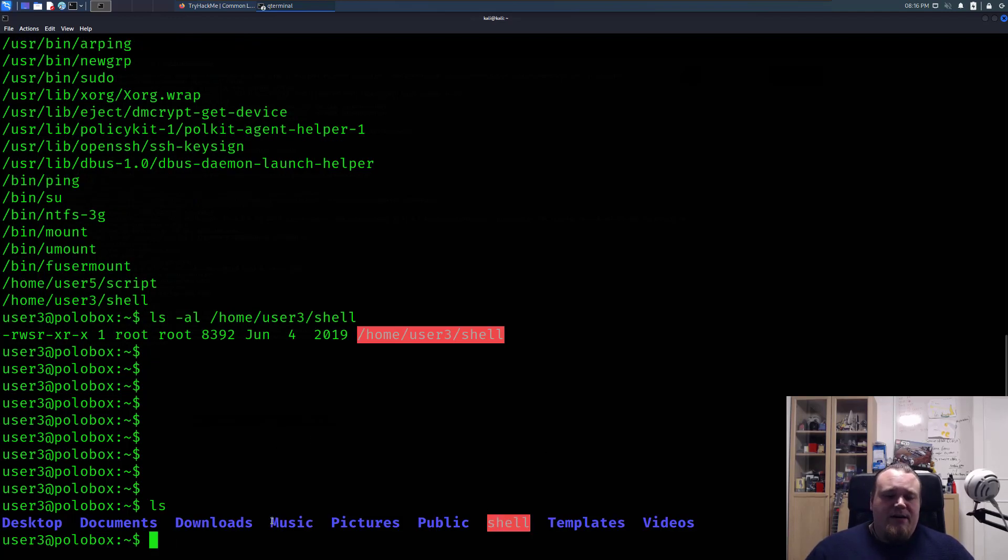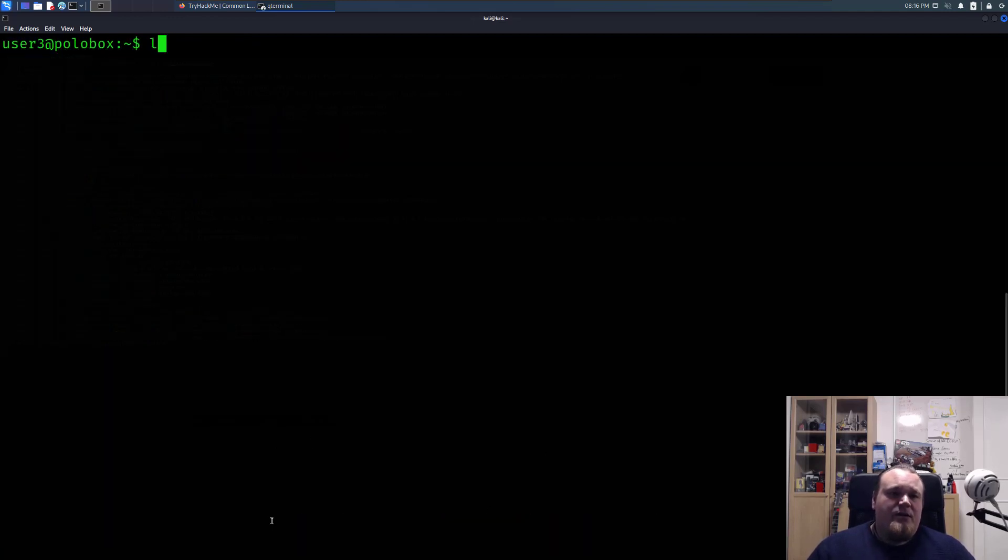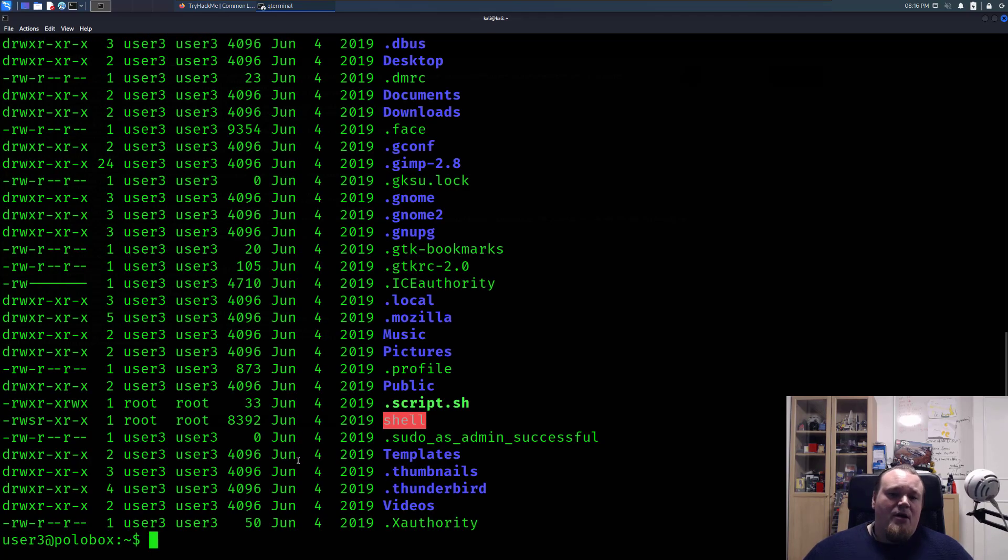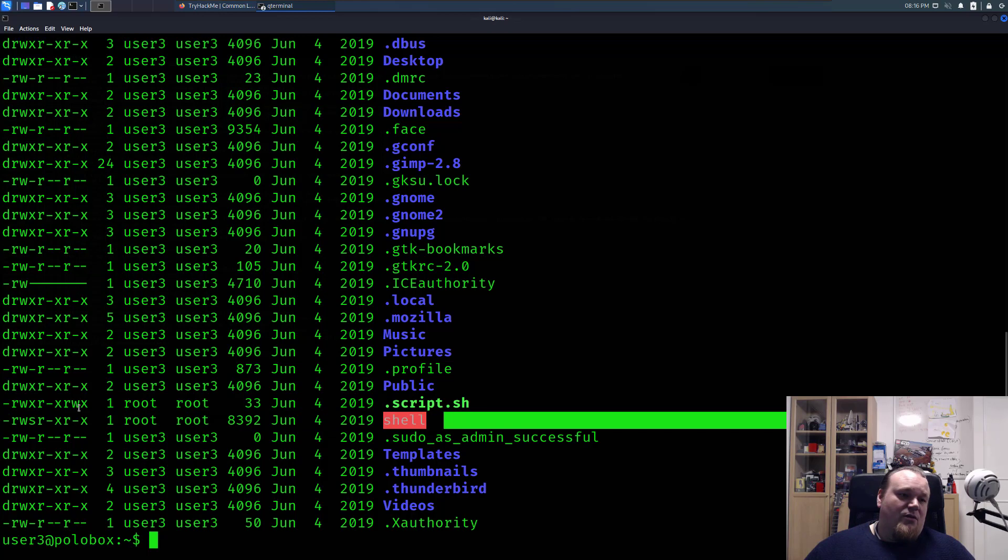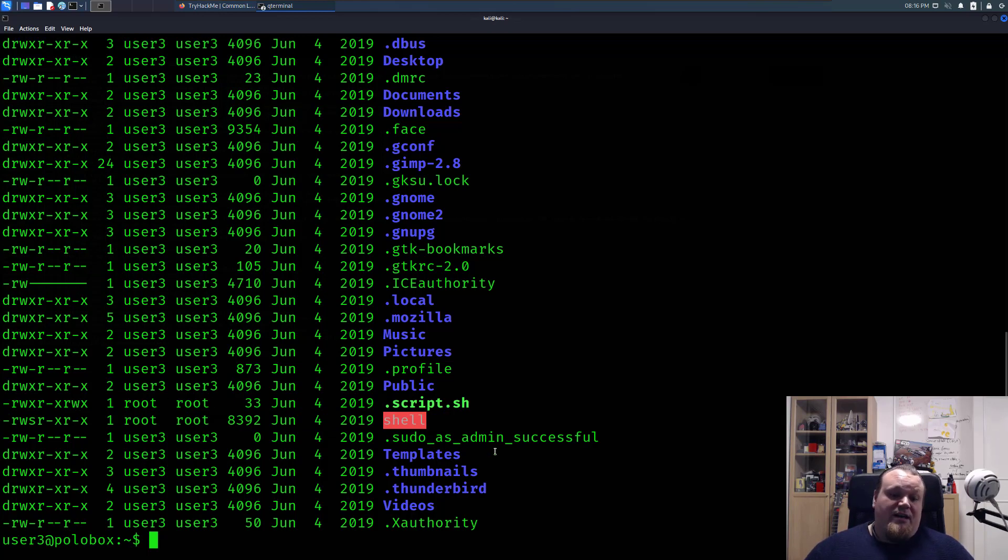Now if I go ahead and clear the screen and do ls -al one more time, you can also see that the S bit is set on that file right here. So that would be the way for you to just check it out.